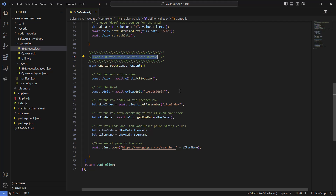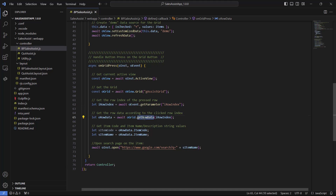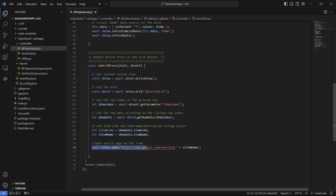We are getting the index of the clicked column, getting the item code and item name, and then we will open a new tab with a Google search on that item. This concludes our review of the business logic and the layout of the business partner detail page.